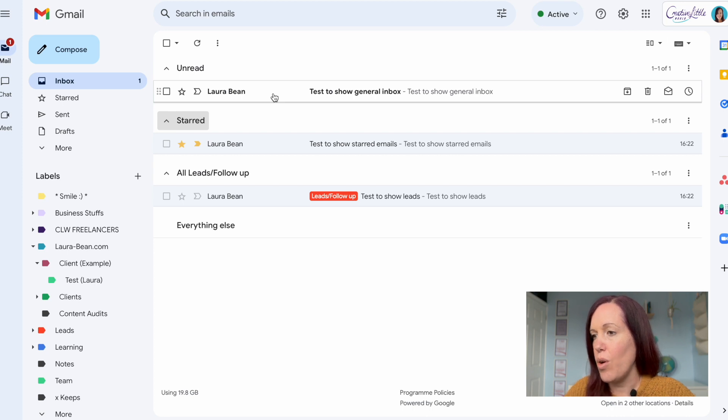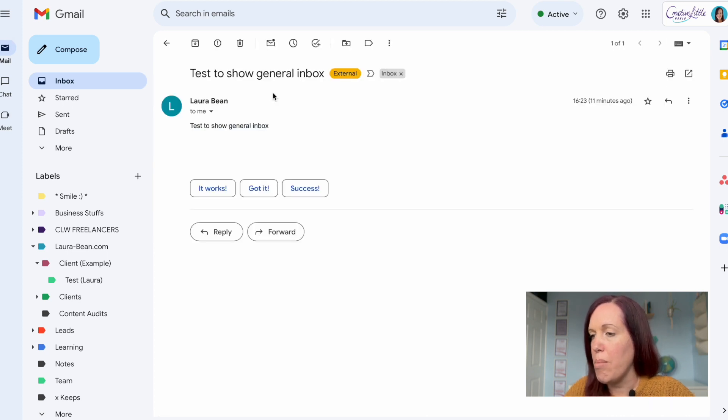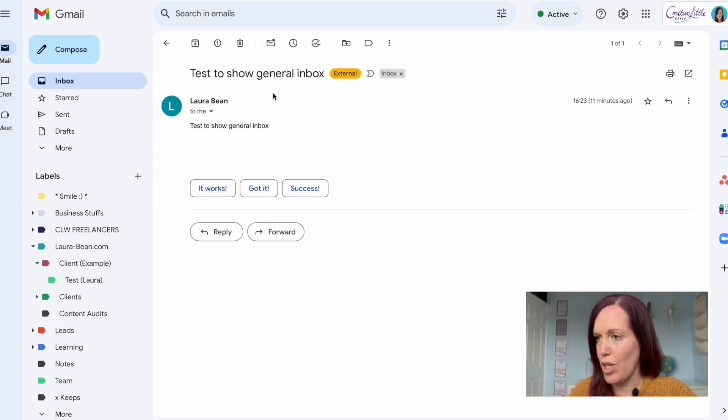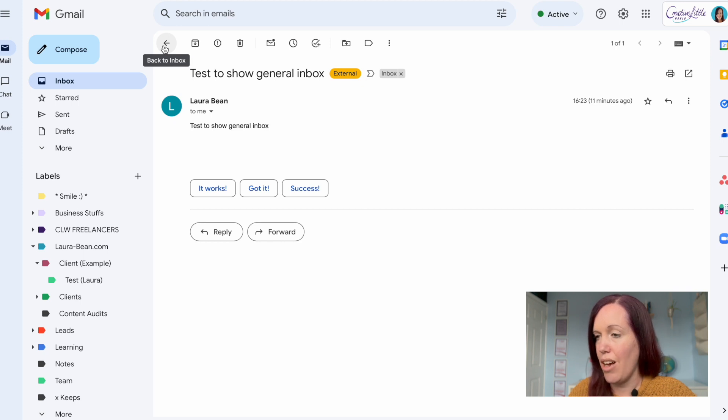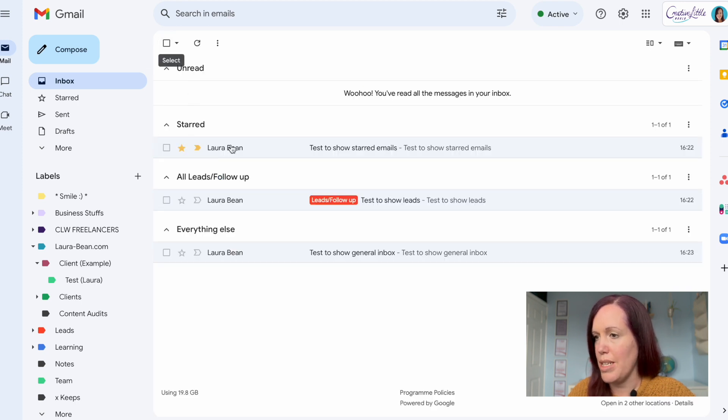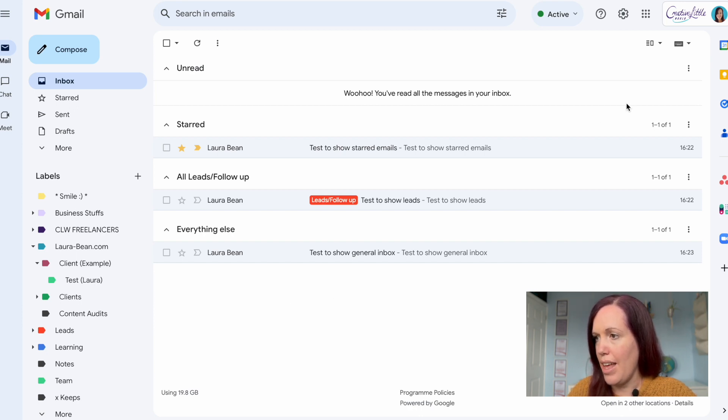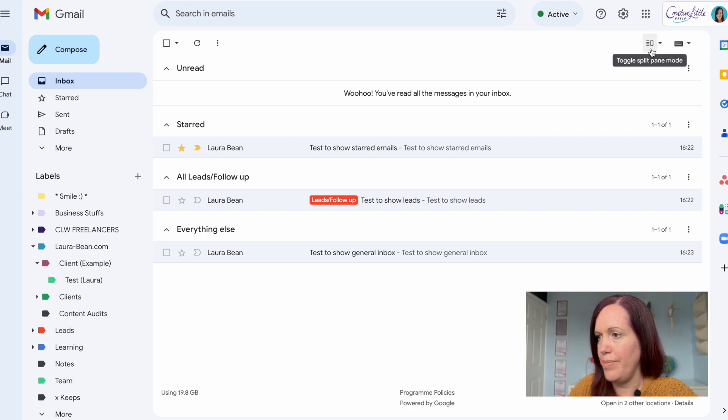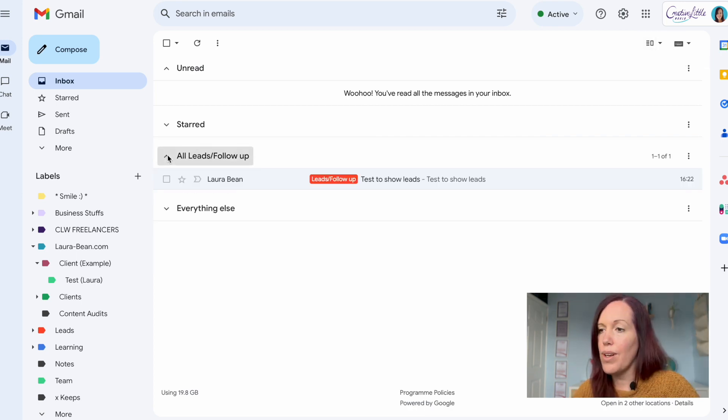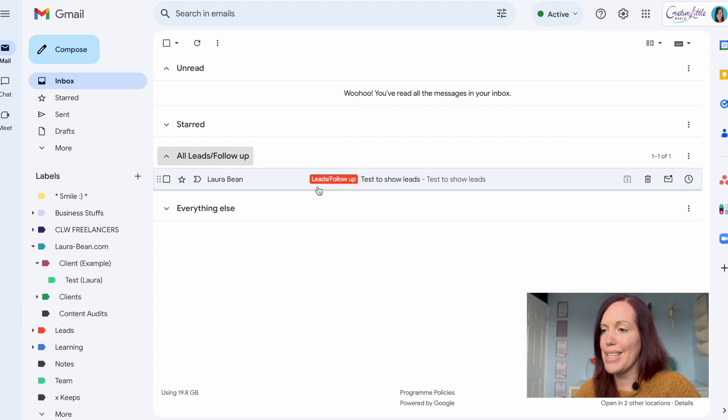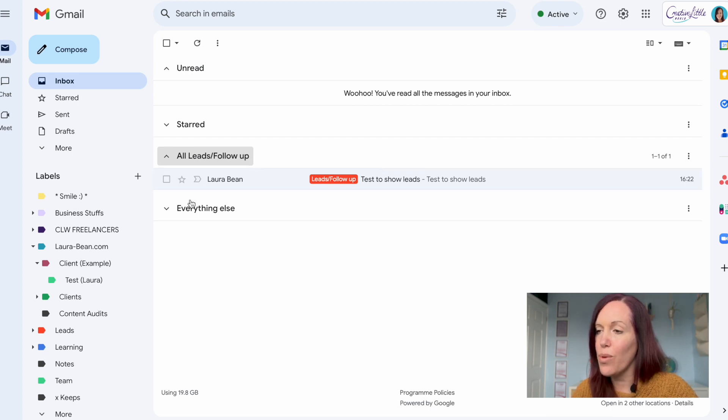Then I've got emails that I might just want to leave in the general inbox. This is up to you. As you can see I actually don't do this, but if you've read an email and it's not been labeled or you've not moved it somewhere then it can just sit here in the everything else section.